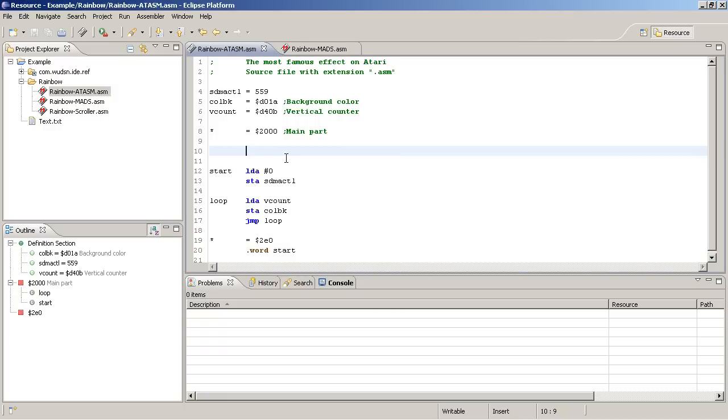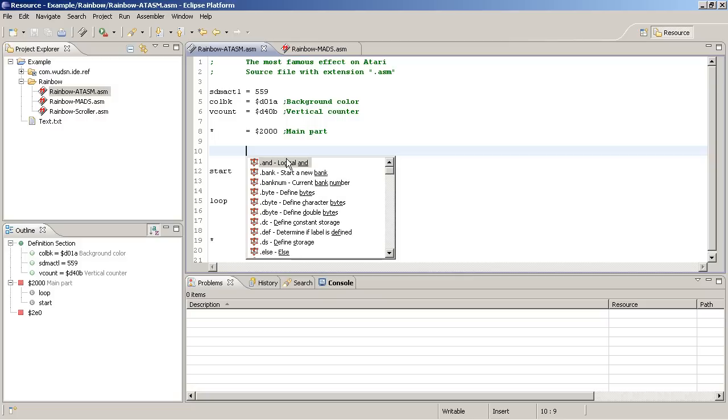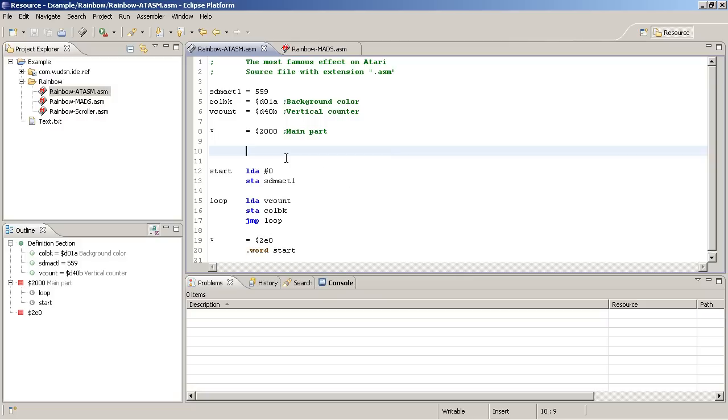So as I mentioned you can press ctrl space and escape to hide the window away. Alternatively you have compiler specific auto activation characters. Very complex word what this doesn't mean.